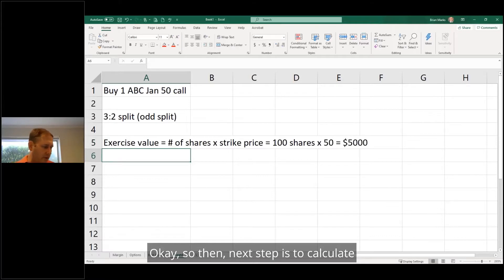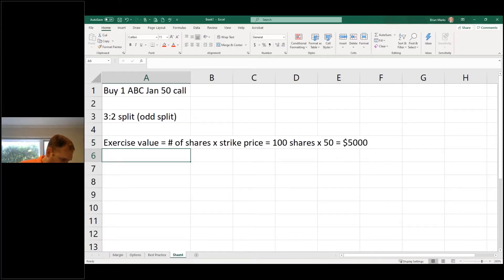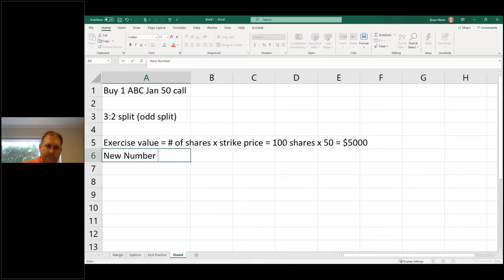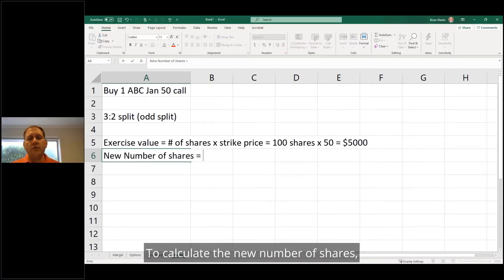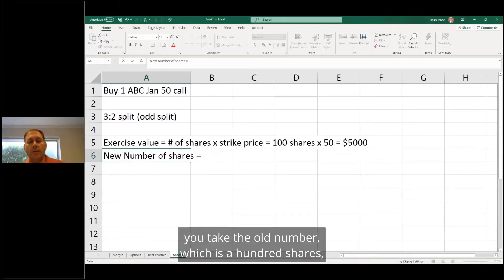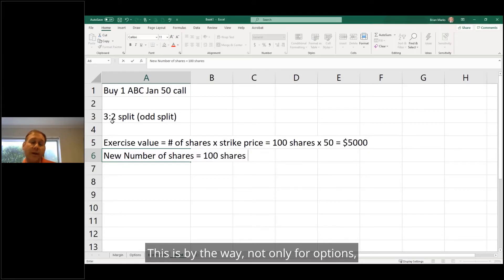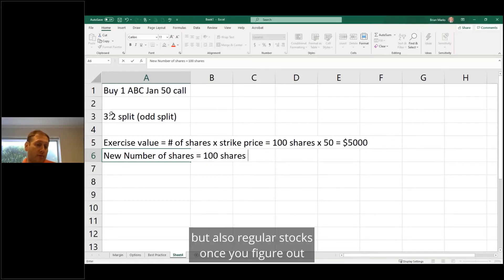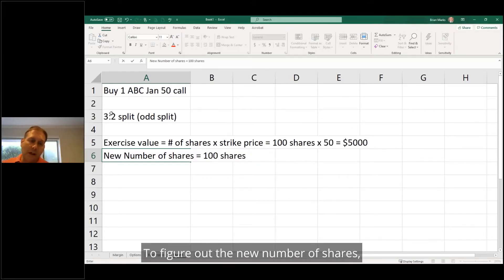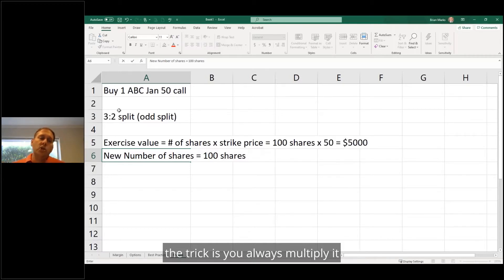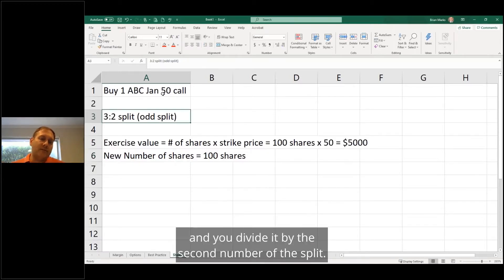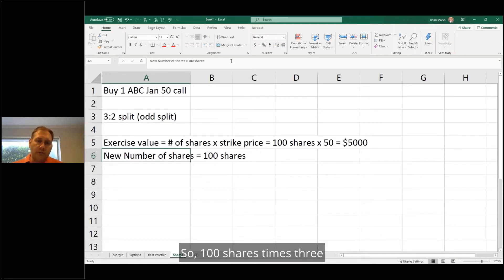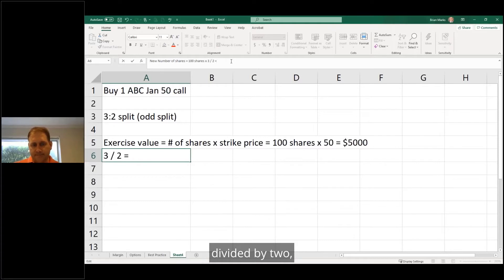next step is to calculate the new number of shares. This is tricky. To calculate the new number of shares, you take the old number, which is 100 shares, and you multiply it by the first. This is, by the way, not only for options but also regular stocks. To figure out the new number of shares after a split, the trick is you always multiply by the first number of the split and you divide by the second number of the split. So 100 shares times 3 divided by 2,